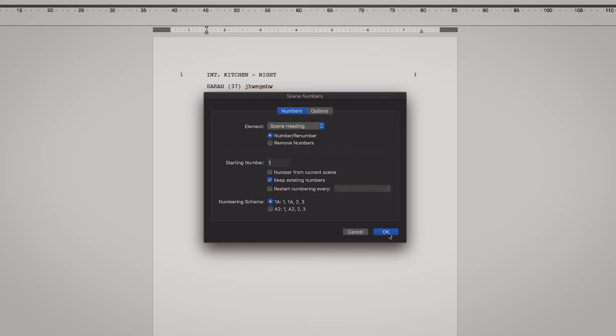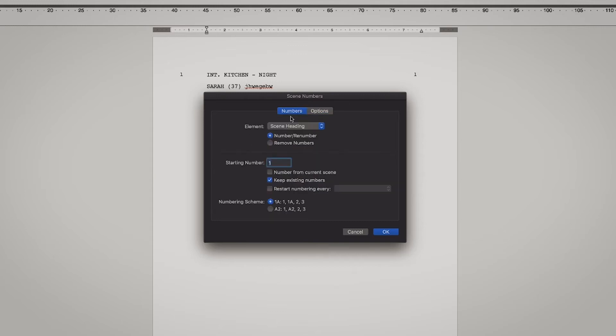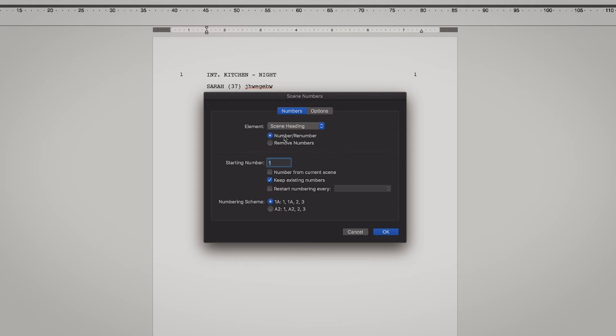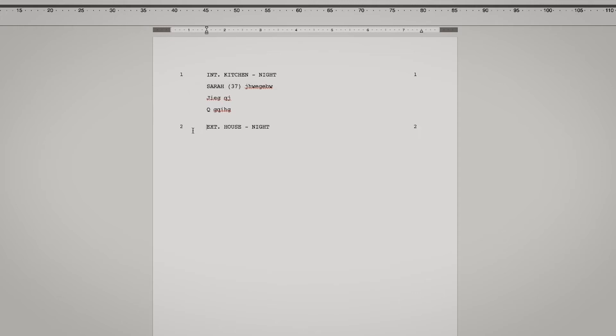So what you could do is go to Production, go to Scene Numbers, and then you can also hit okay. But you can also remove the numbers, like if something gets messed up or if you want to remove them and then put them back. But I'm just gonna keep existing numbers and hit okay. So now you have the number two here, so you have two scenes. That's great.